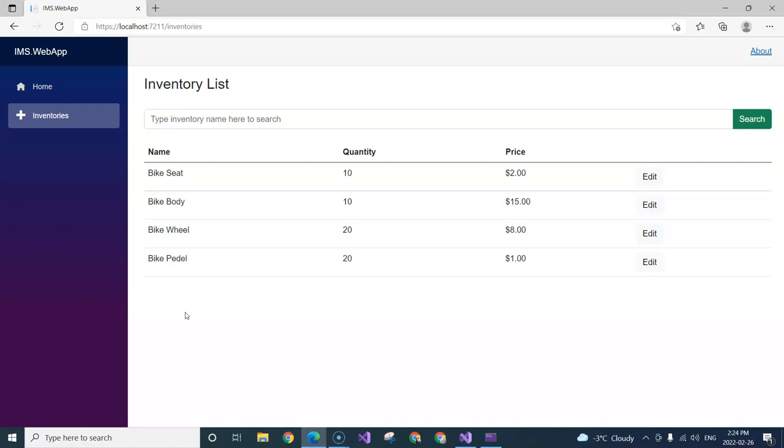And then on that page, we can click on the save button. The inventory needs to be saved in the data store, and then we should navigate back to this inventory list page where we can see the newly added inventory.